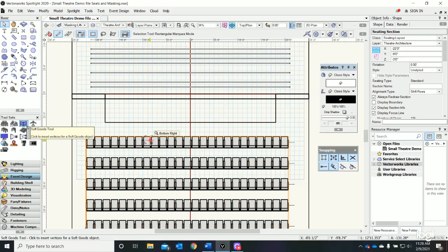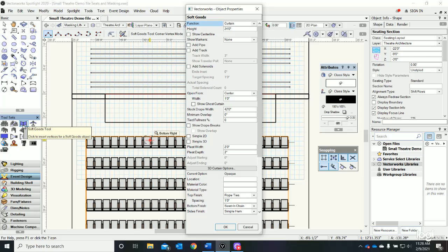This is my soft goods options. As I work down I'm going to be installing a border, so let's see if we have an option - I do have a border. Its height: I don't need it to be 24 feet in this instance, I want it to be six feet.